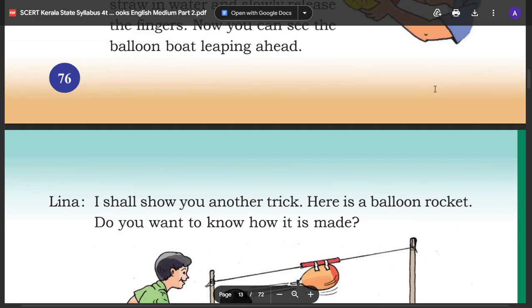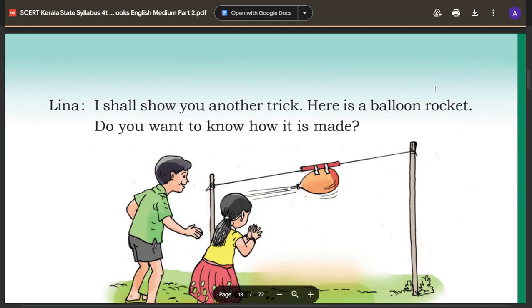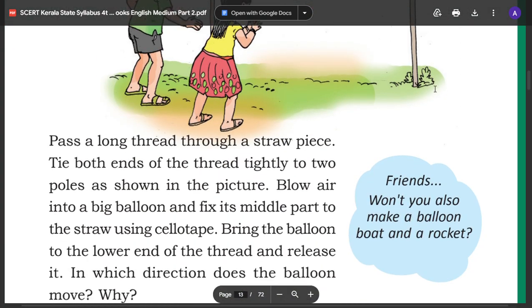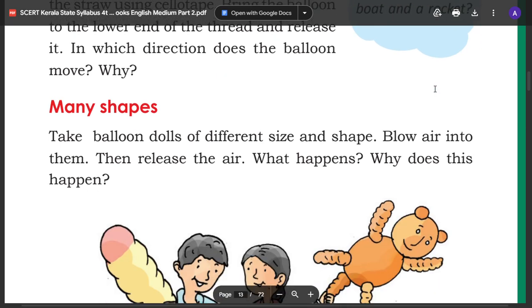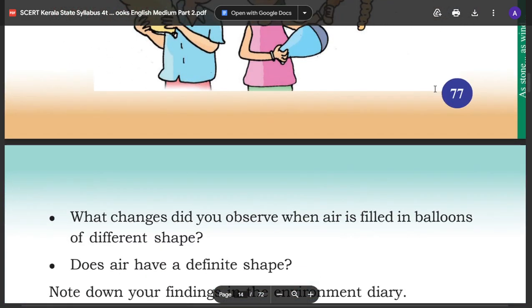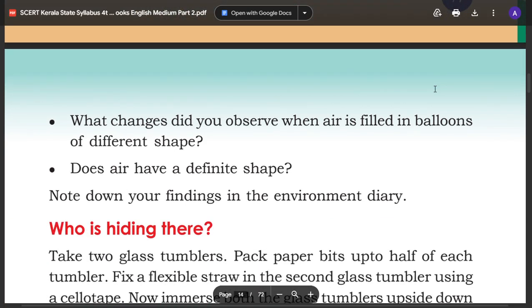If you want to make a balloon boat and a rocket, blow air into them, then release the air. What happens? Why does this happen? What changes did you observe when air is filled in balloons of different shapes? Does air have a definite shape?